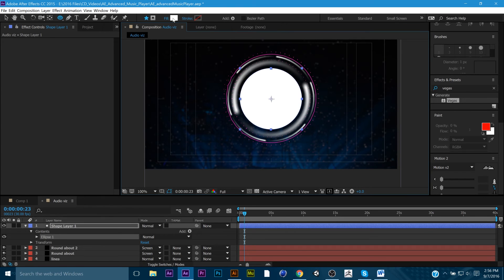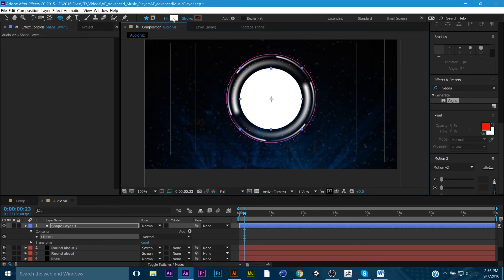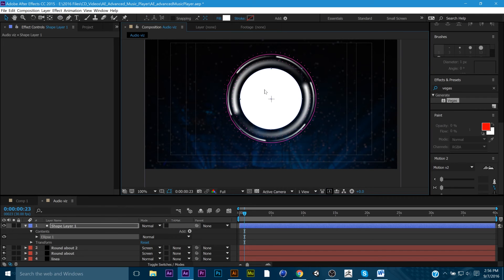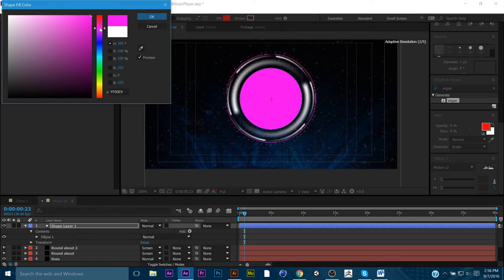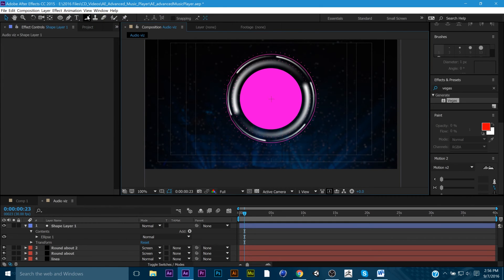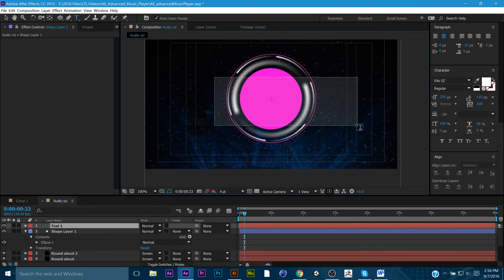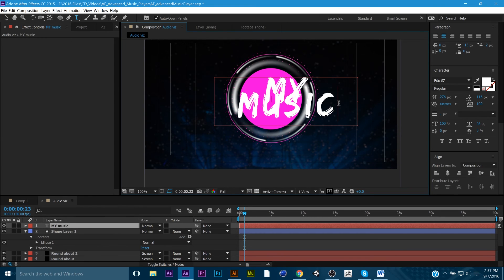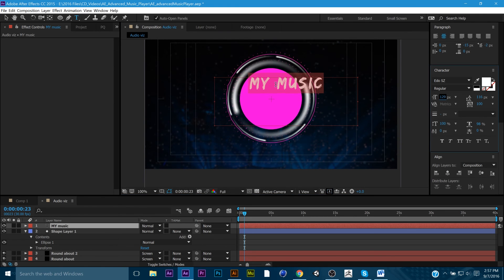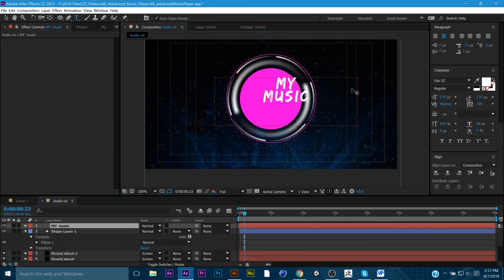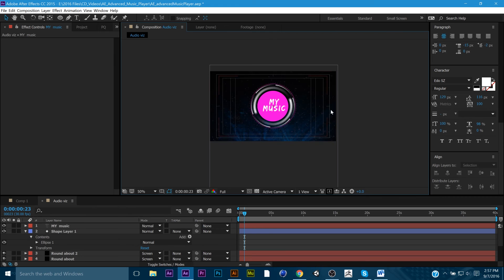And you can really get as complex as you want with this process. You can put a million little motion design thingies in there. You might want to do something with Element 3D. In fact, that's probably a tutorial I would love to do for you guys at some point. Anyway, you know what? Let's just finish this out. Let's just call it music. And this is really big. Call it my music.